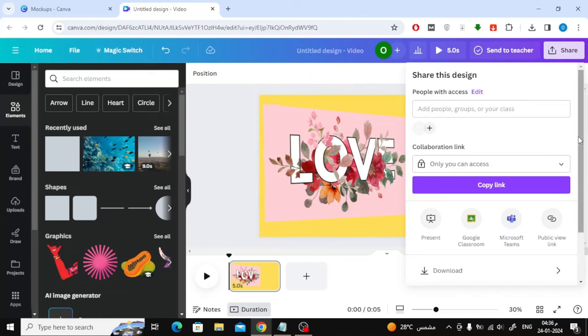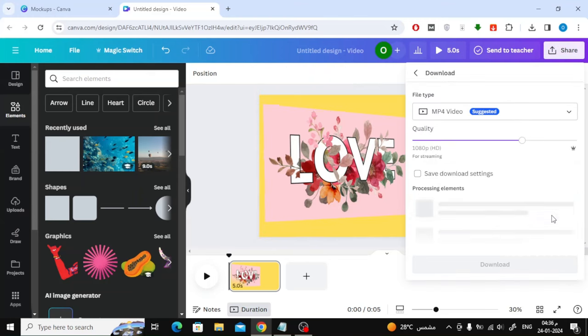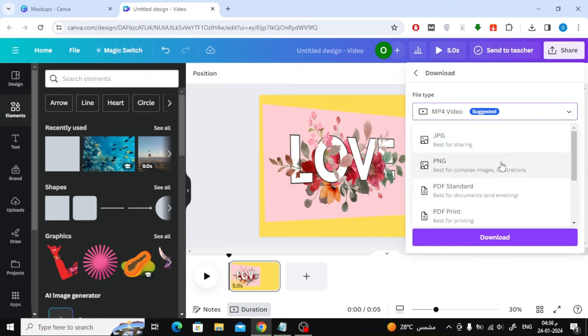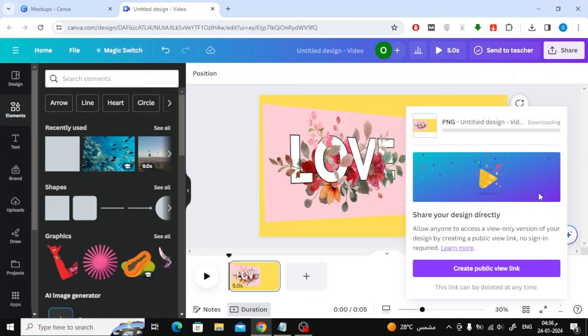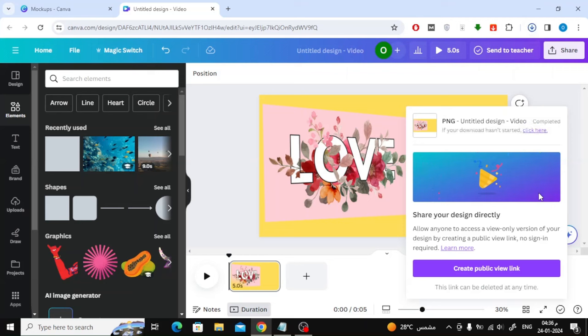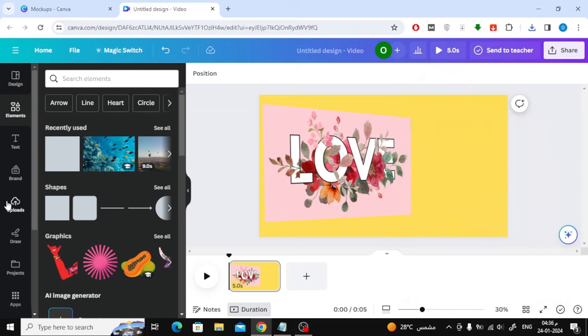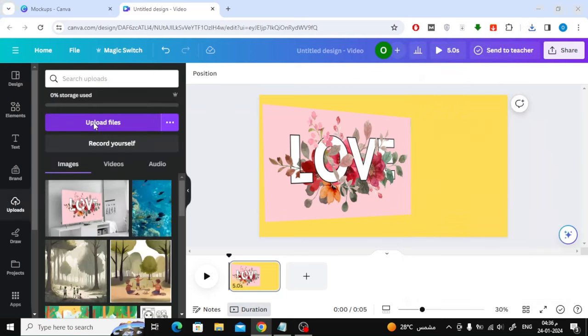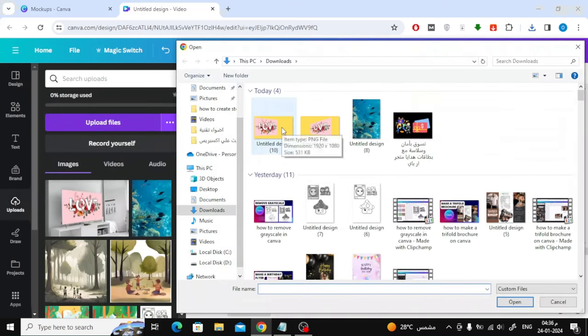Next step, download the image in PNG format to your device. After that, re-upload the image to Canva from the Upload button.